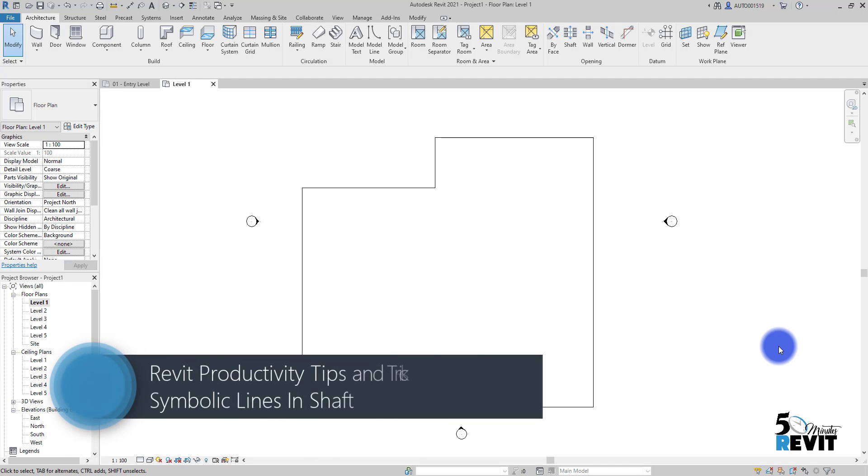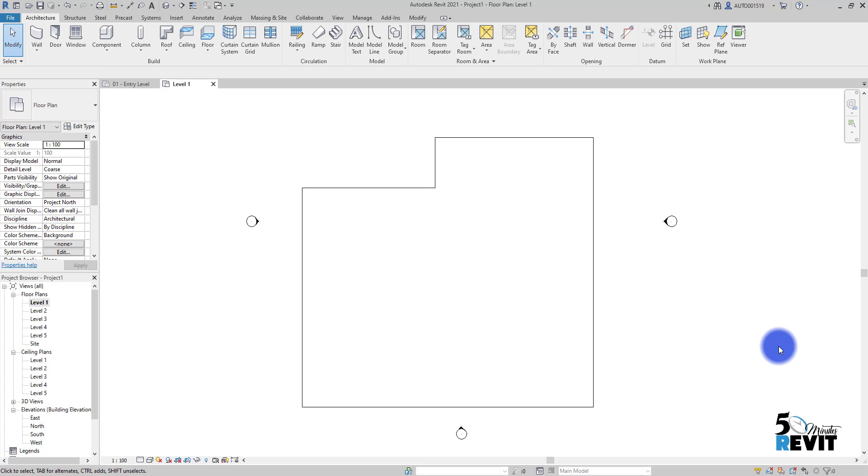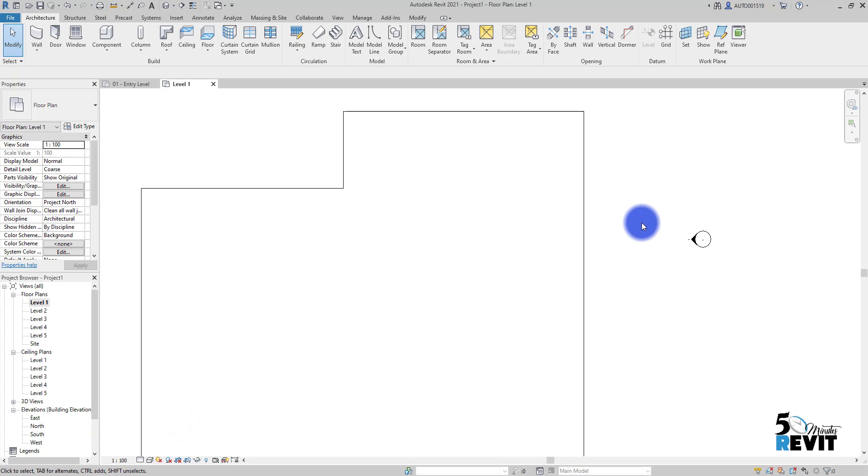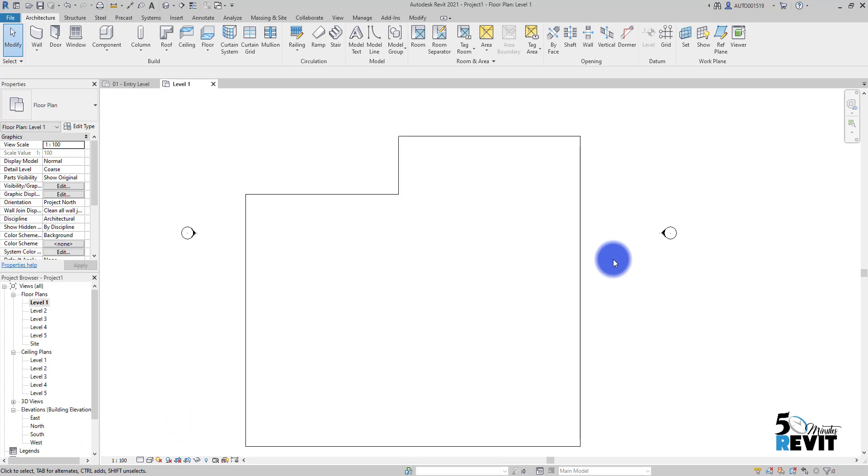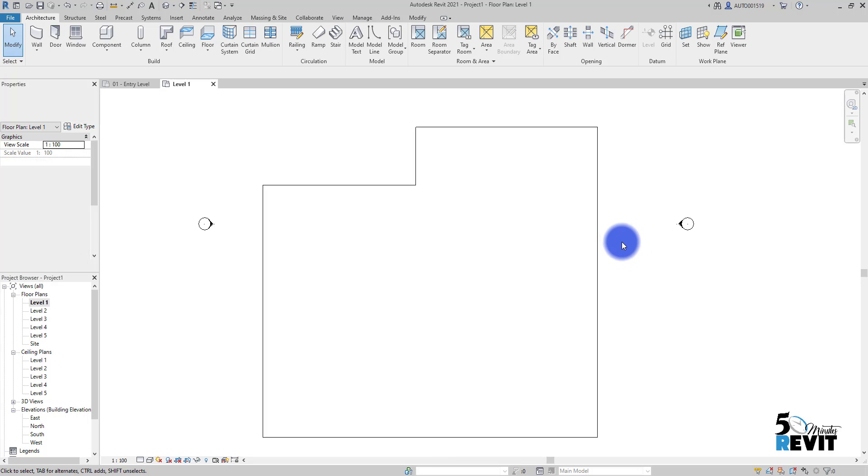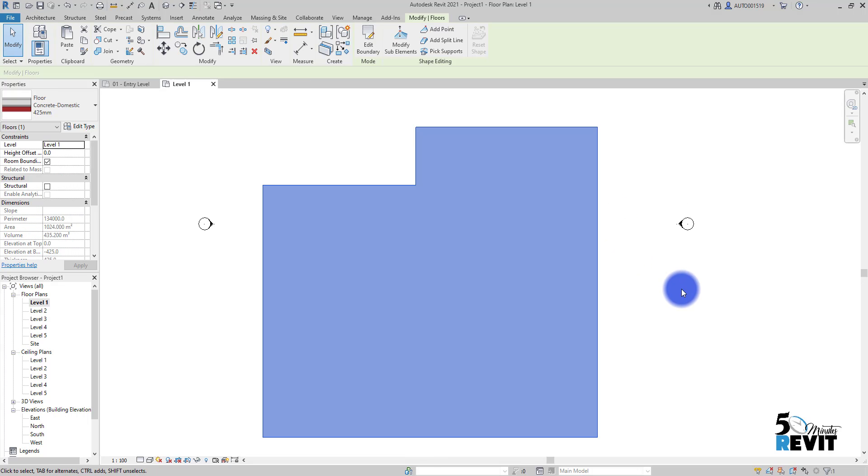Hi, welcome again to Five Minute Revit. In this tips and tricks, we will see how to use the shaft. A shaft is very important when we create a shaft in our floor, and sometimes we need to have that symbol that shows there is a shaft in our floor. Let's see how it works.